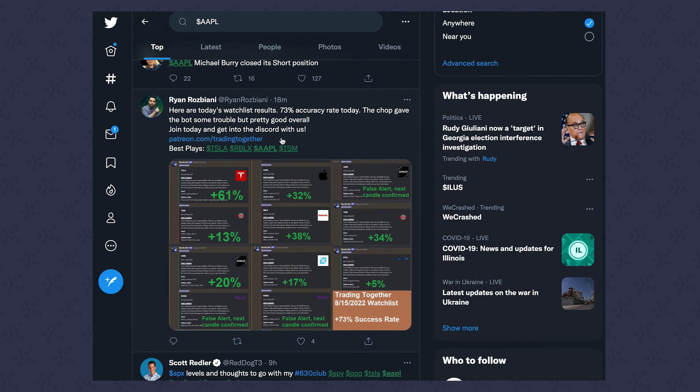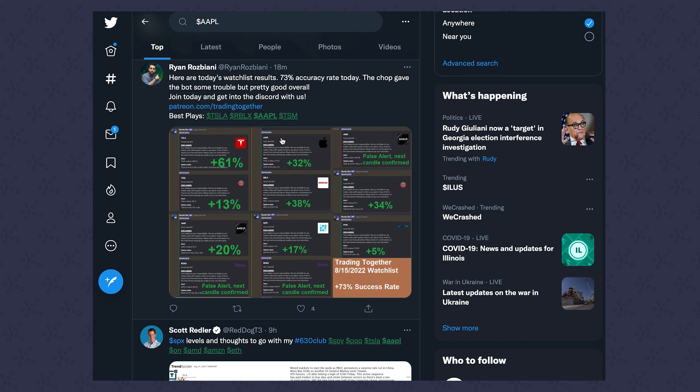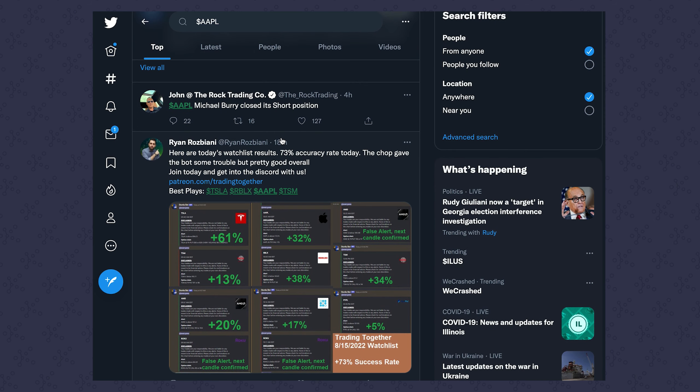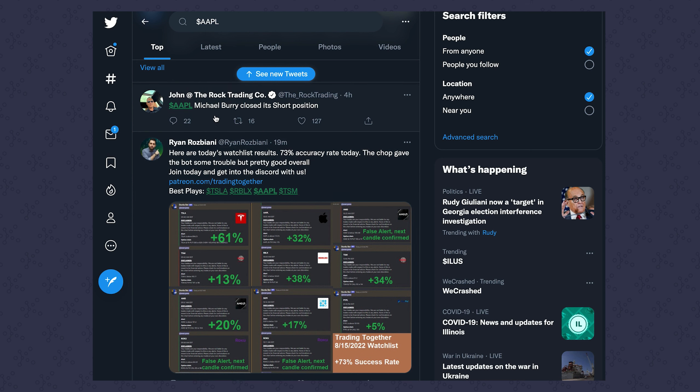So what you can see here is just a standard Twitter feed. I've searched for Apple and I'm just looking at the results on Twitter. What you'll notice that's a little bit different here is some of the symbols are in green, which is not a standard Twitter color. This is because the Chrome extension has picked them up and identified them.